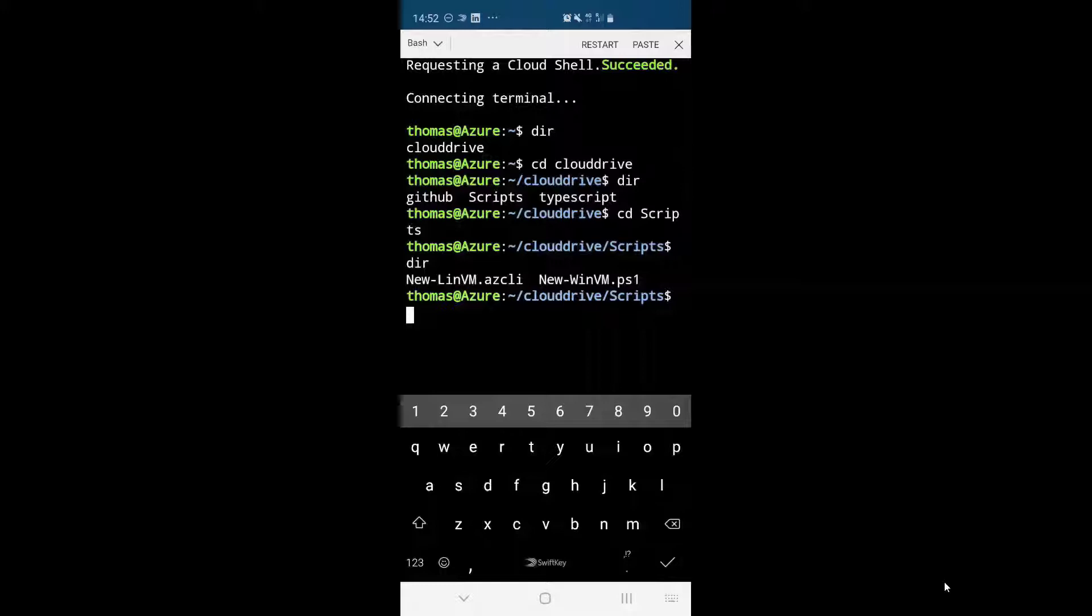So I hope this gives you a quick overview about the Cloud Shell experience in the Azure mobile app. Let's check it out, download the app and see you in the next video.